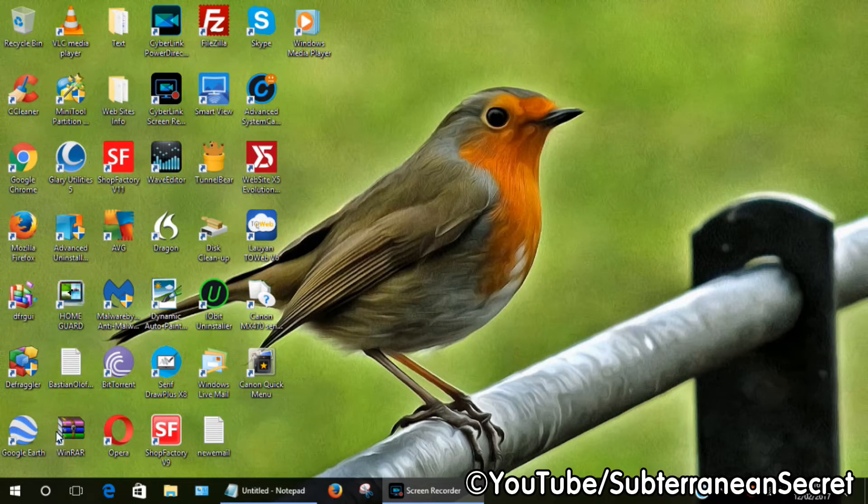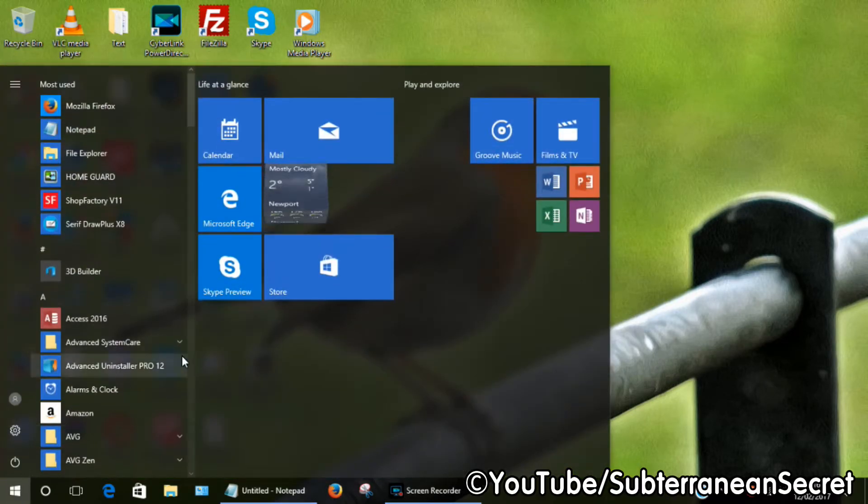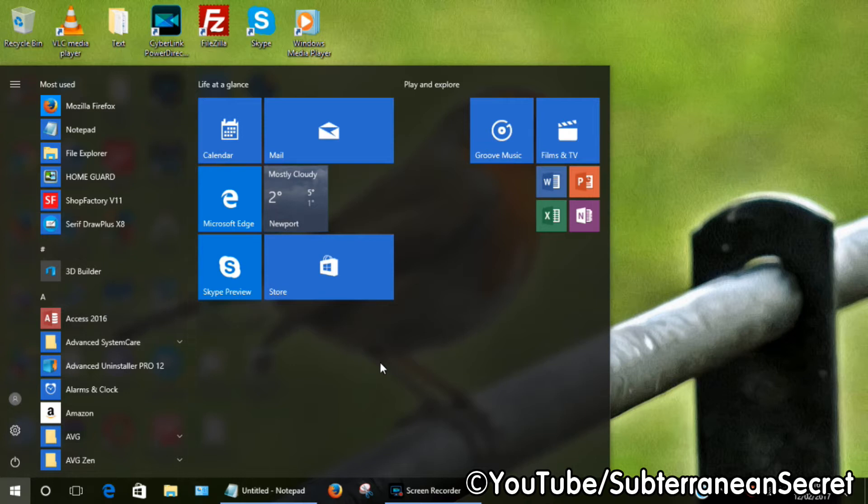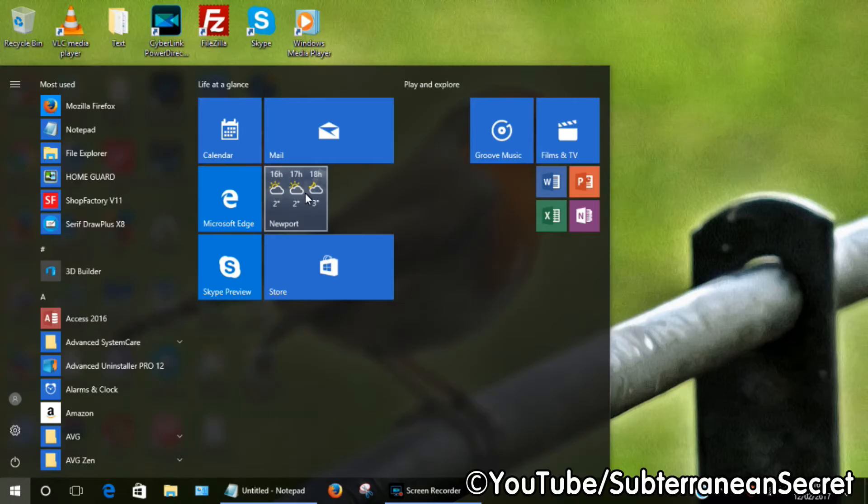Once that opens, you can usually find the weather app here in the Windows start menu. You can see it here. If you can't find it here, use the scroll bar and scroll down the menu until you reach the letter W.